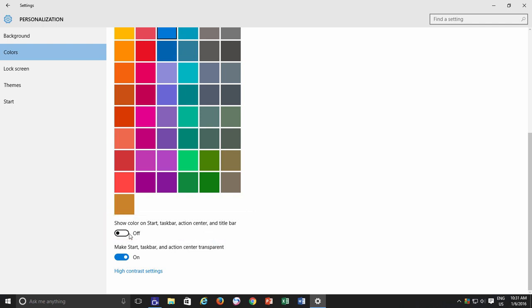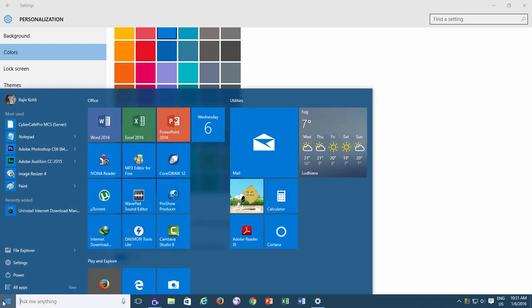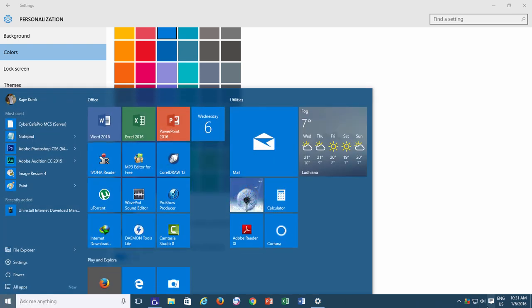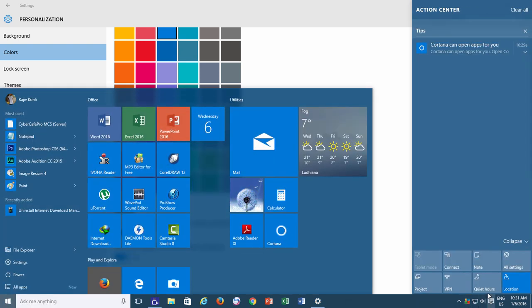When you turn on this option, you can immediately notice that your Taskbar, Action Center and Start Menu and Application Title Bars are showing a matching color according to your Profile Color Scheme.